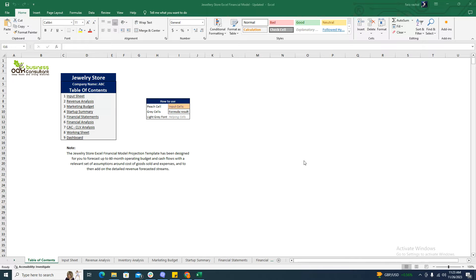Hello, welcome back to Business Consultant. Today we have brought you another financial model — this one is a jewelry store Excel financial model. It is forecasted up to 60 months of revenue, forecasted revenue streams, and cost of goods sold.